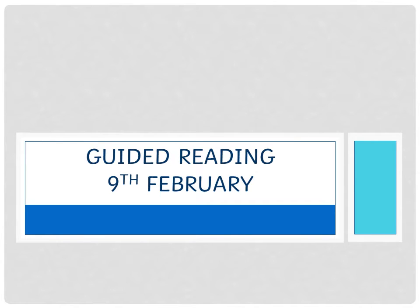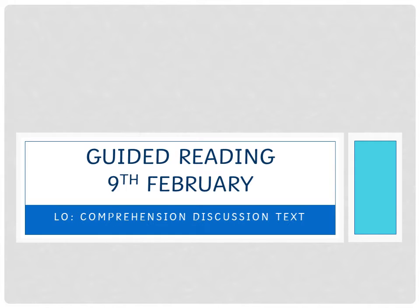Hello again, good morning. It's the 9th of February. Today we're doing comprehension on the discussion text. That is our learning objective. You can write that in your book with a quick date or a full date—usually a quick date when we're doing guided reading.